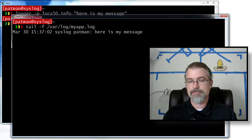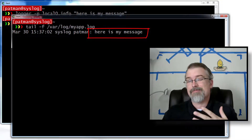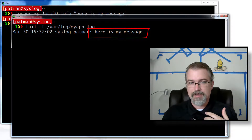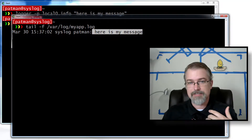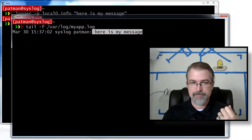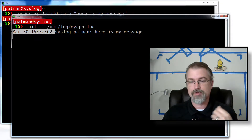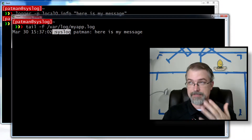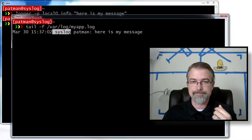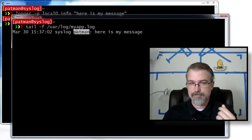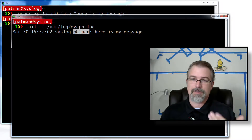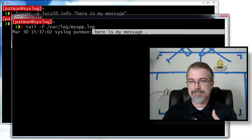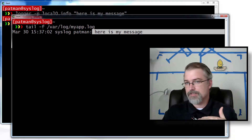The message comes through just fine, but in this case I would prefer to have just the raw message in the log file. What I'm getting is my message, but I'm also getting some extra pieces of information: a timestamp put in by syslog-ng, the name of the server — which in this case happens to be called 'syslog' — and a user ID. I don't want those; I just want the raw message I sent.